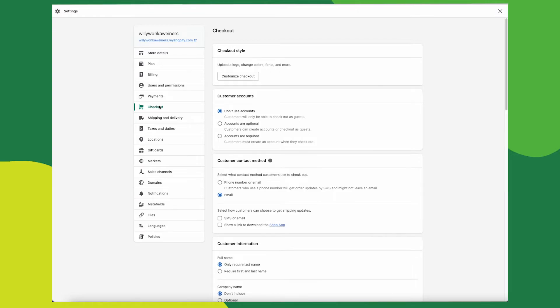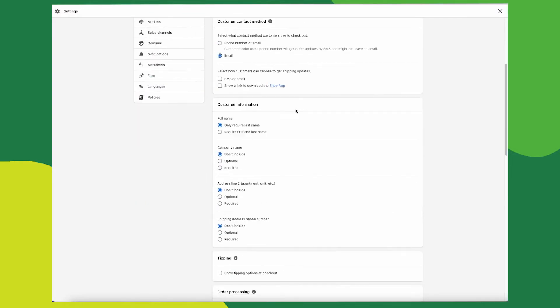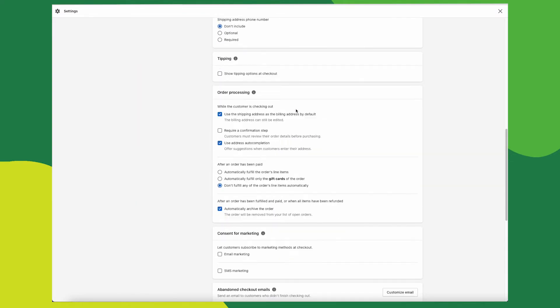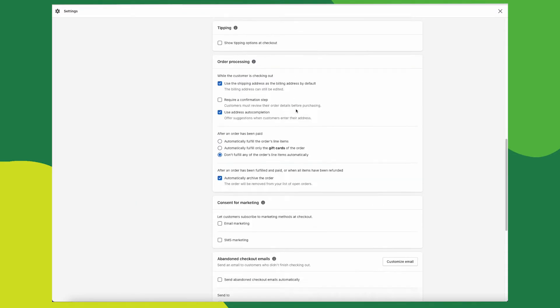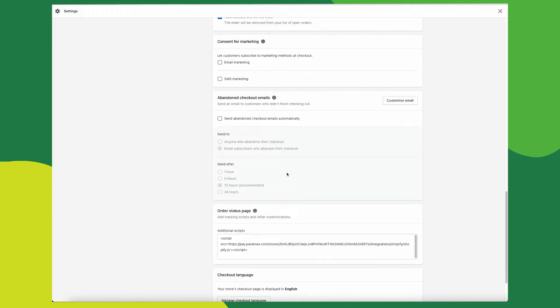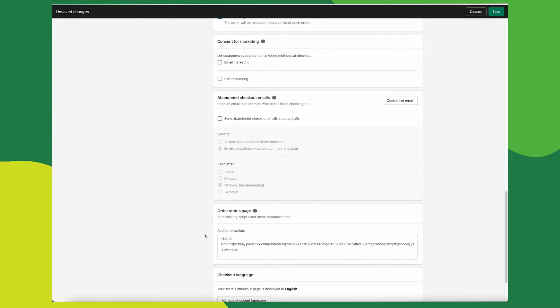Now once you're on this page, scroll all the way down until you see order status page. And here you just paste that script. You can see I already have my script pasted here and don't forget to click save.